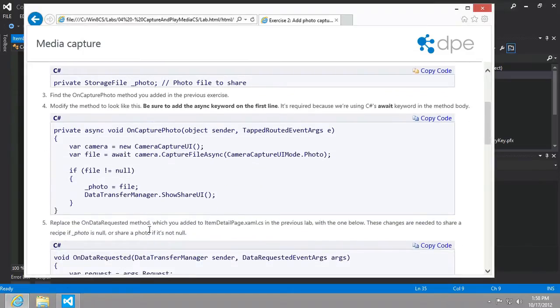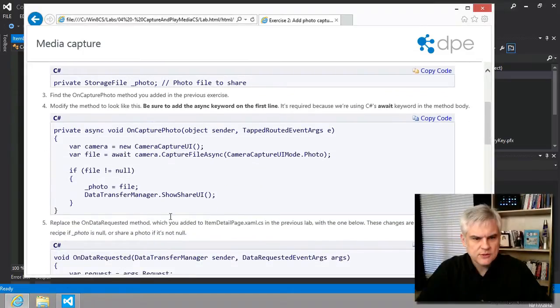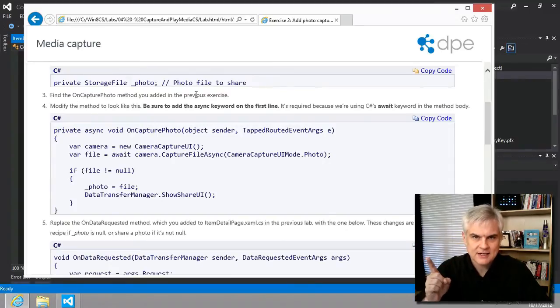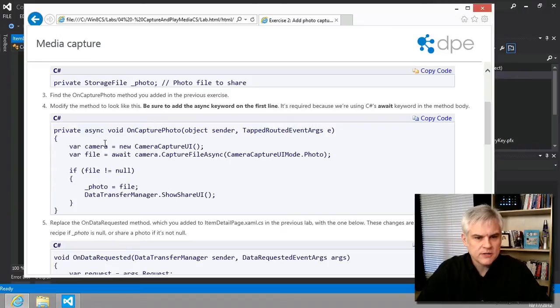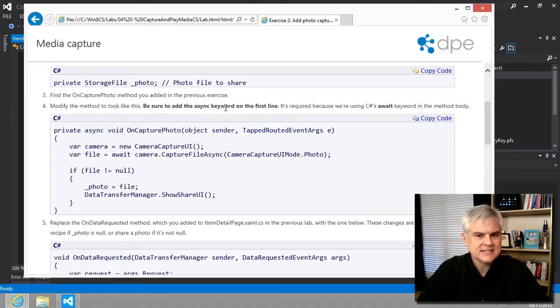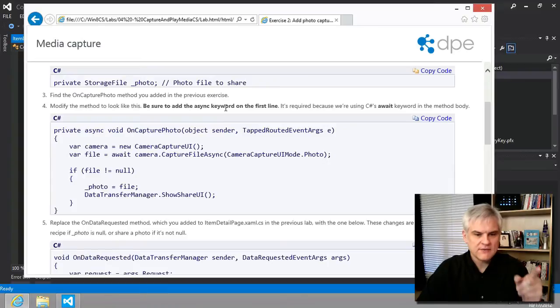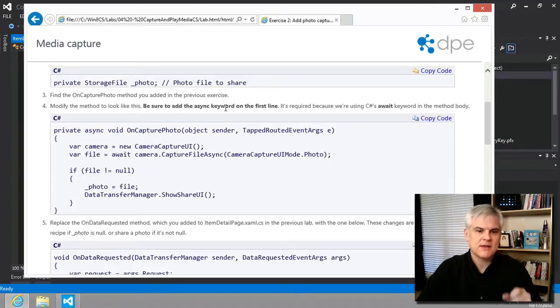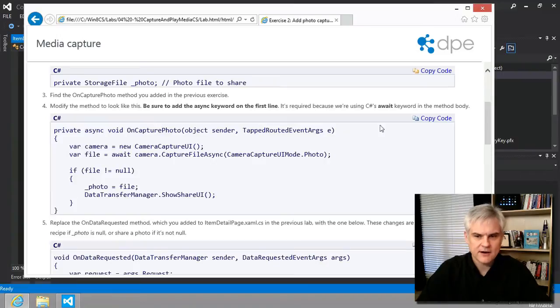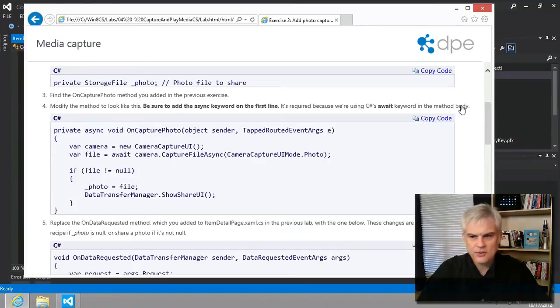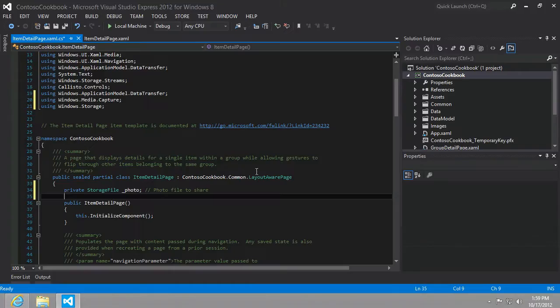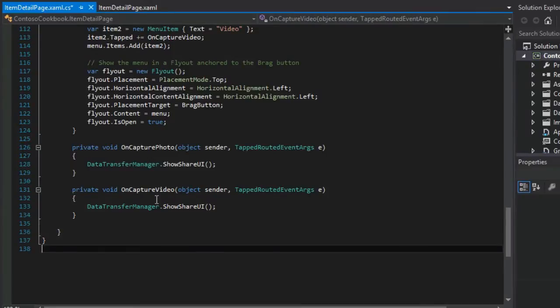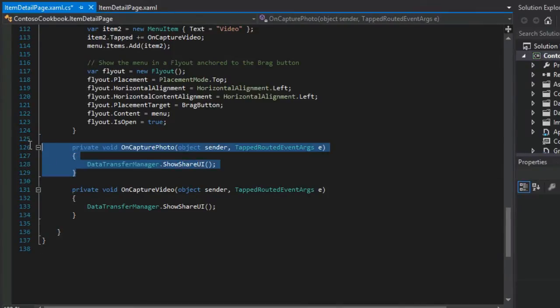Then what we want to do is find the on capture photo method that you added in the previous exercise. Got it. We know where that's at. And then what we want to do is modify that method to look like this. Be sure to add the async keyword. Remember, because we talked about if you're going to have the await keyword, we have to decorate the method with the async modifier. So let's go and just capture this whole thing, and we're going to replace the existing on capture photo.